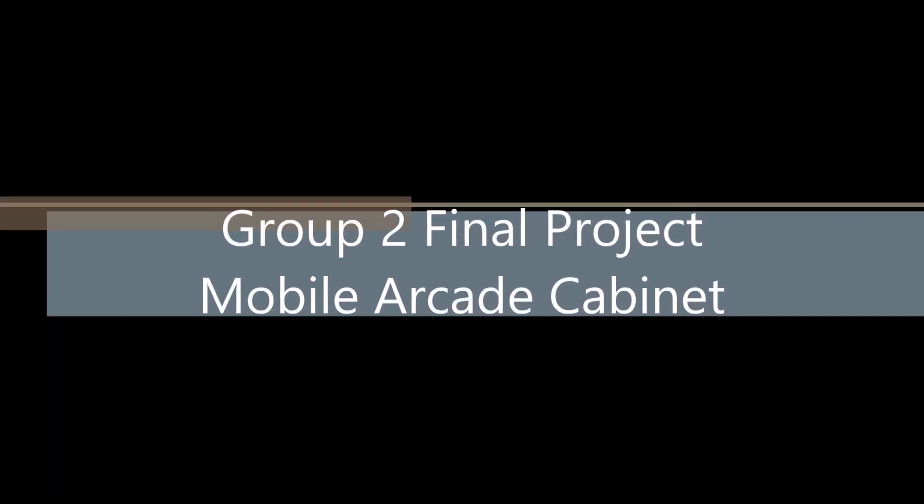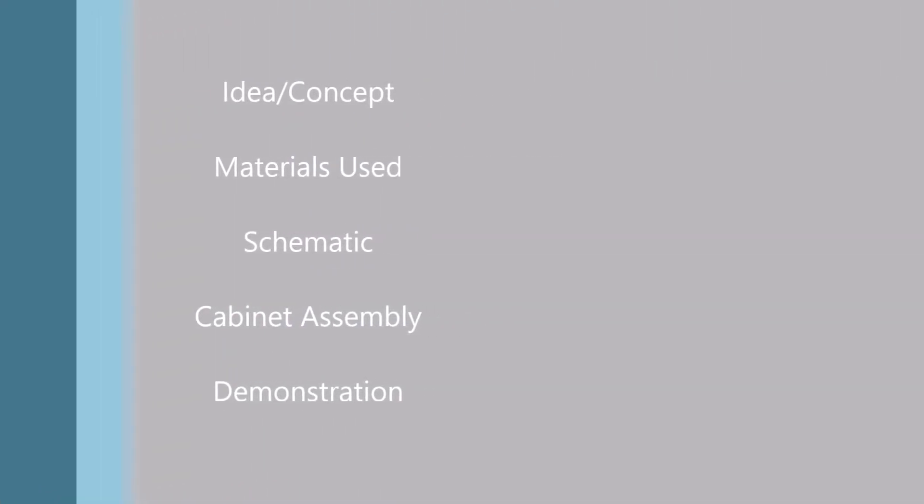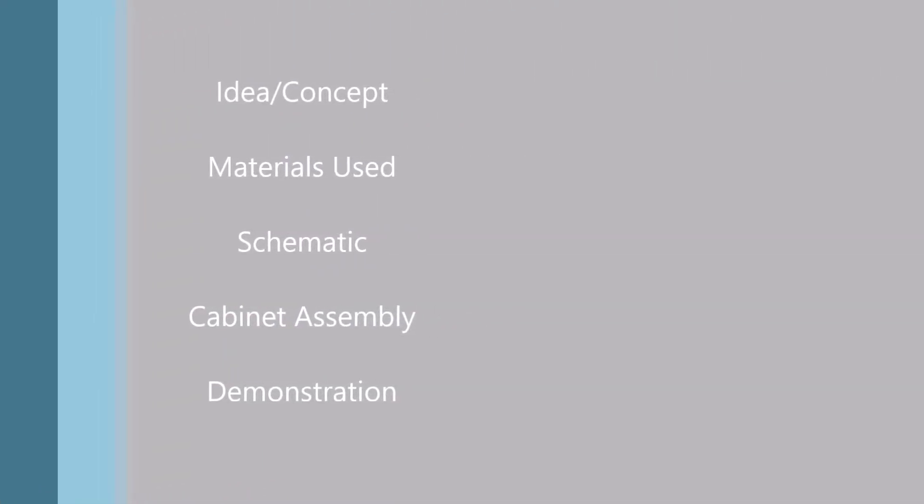Welcome to Group 2's final project video about a mobile arcade cabinet. You can click any of these links to fast forward to any particular part of this video.